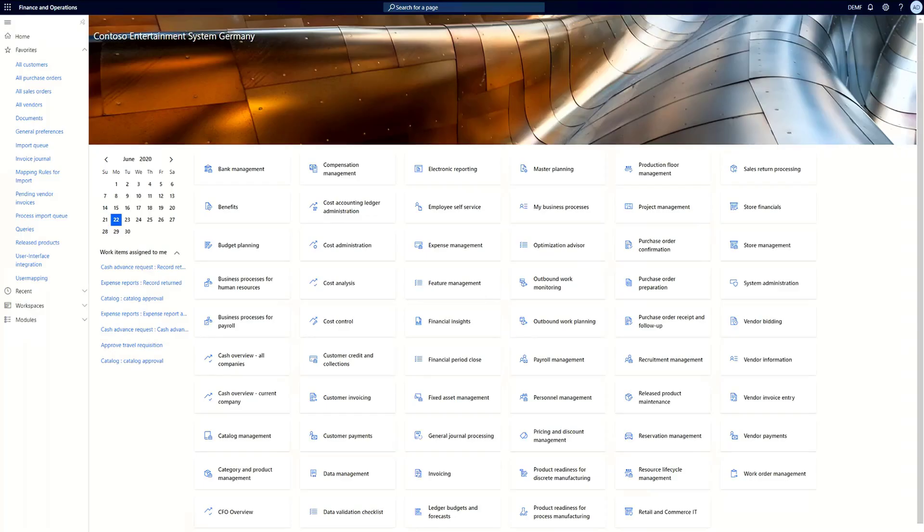Here I have a Dynamics 365 for finance and operation system so we can see how the process actually works inside the system.